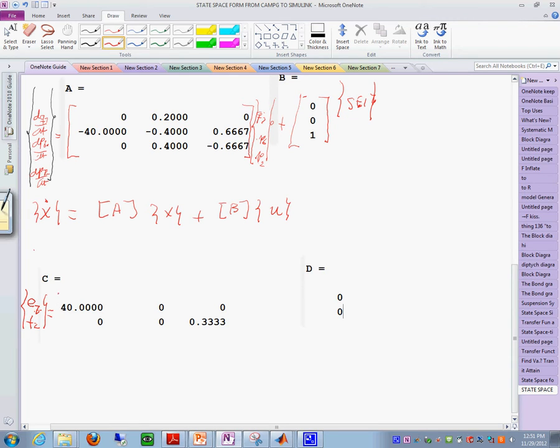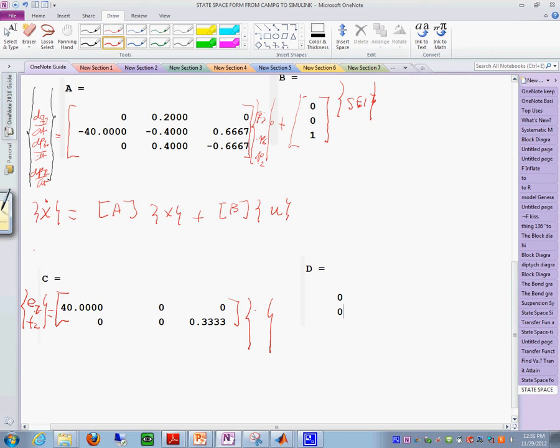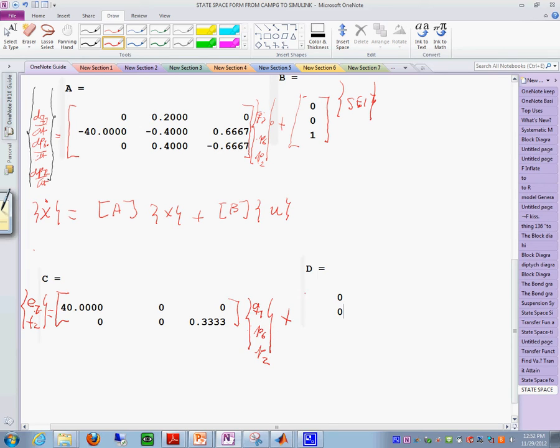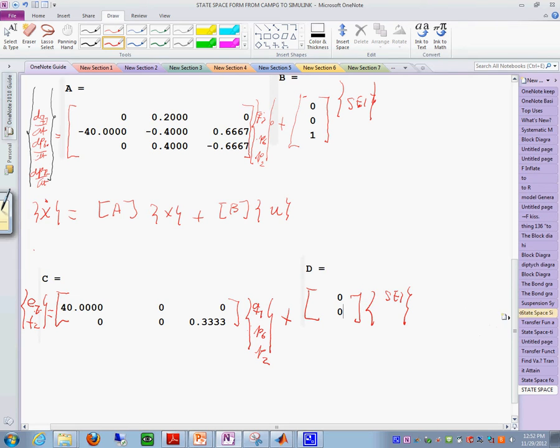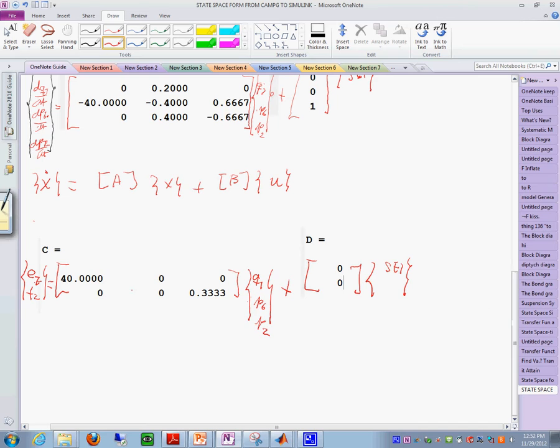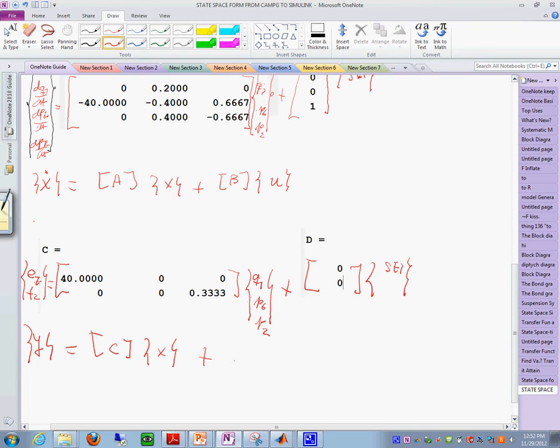And these are equals to this matrix, this is the C, times the state variable vector which is Q sub 7, P sub 6, and P sub 2, right? Plus, you can see this is your D matrix times SE1. Okay, so what you have done right now is complete the second part of the Y is equal to the matrix C times the state vector X plus this matrix D times the input vector of the input vectors in there.